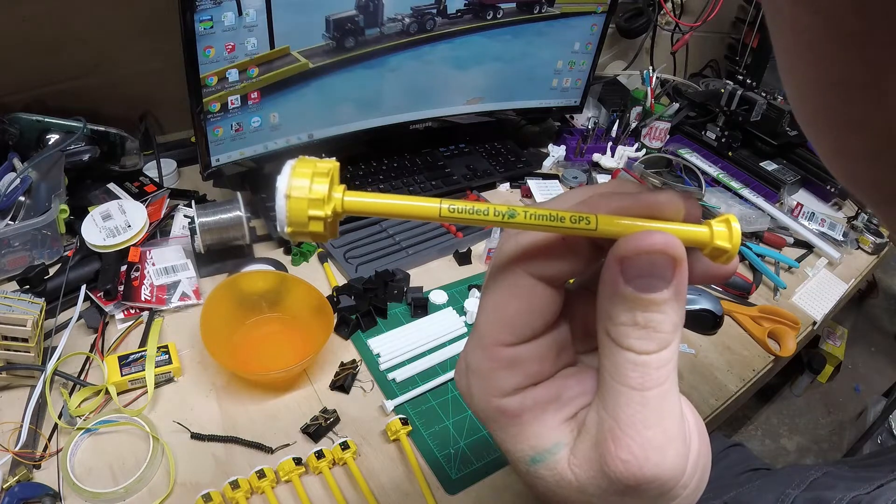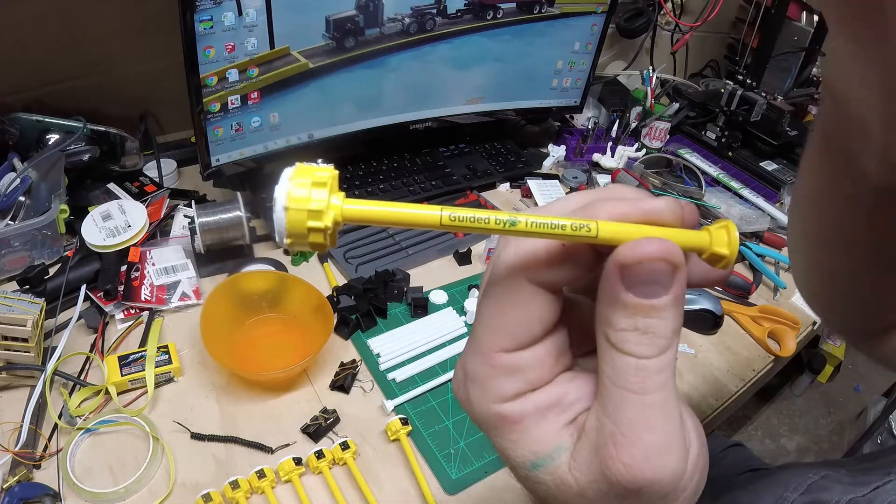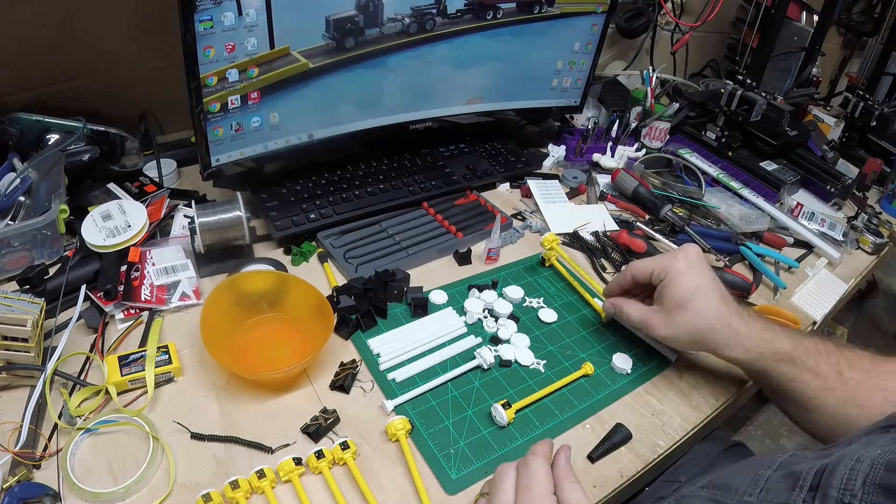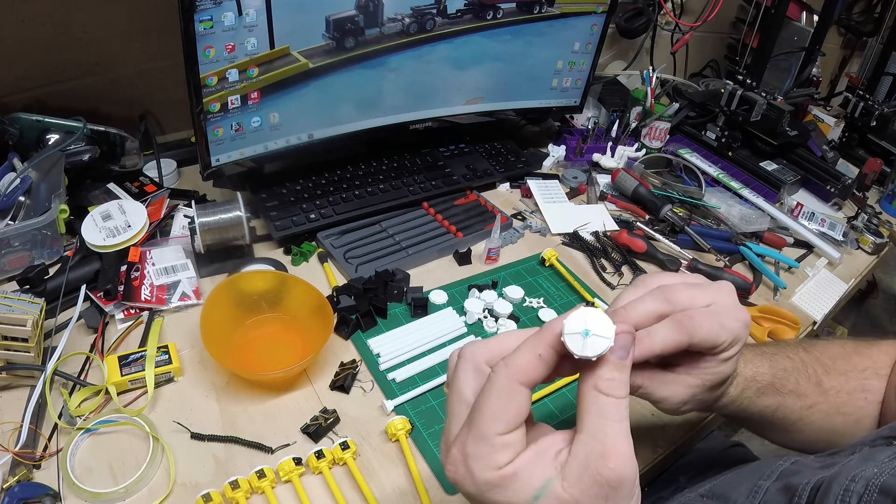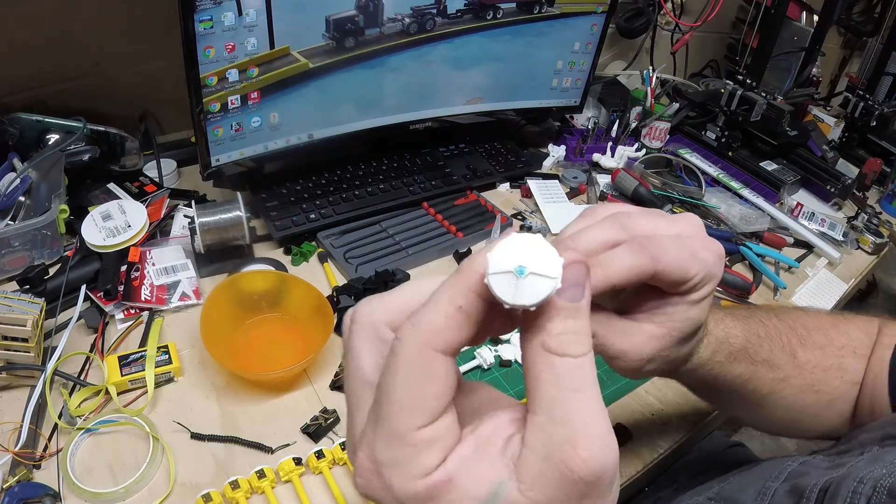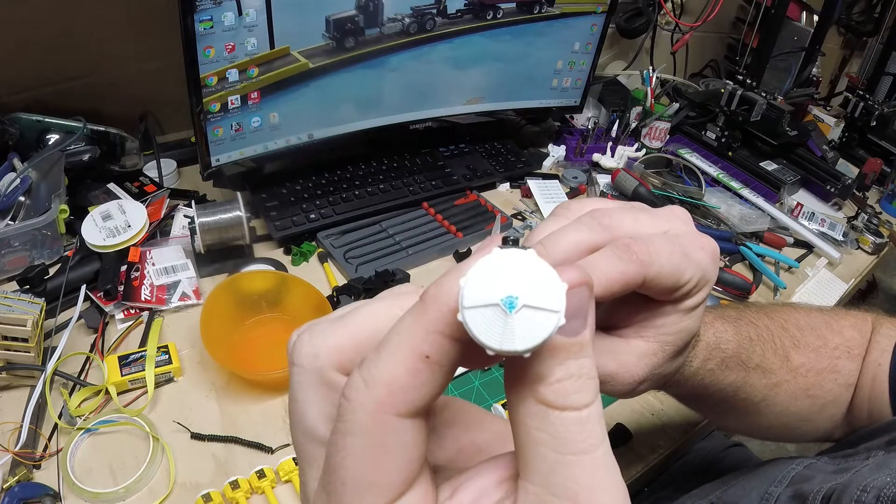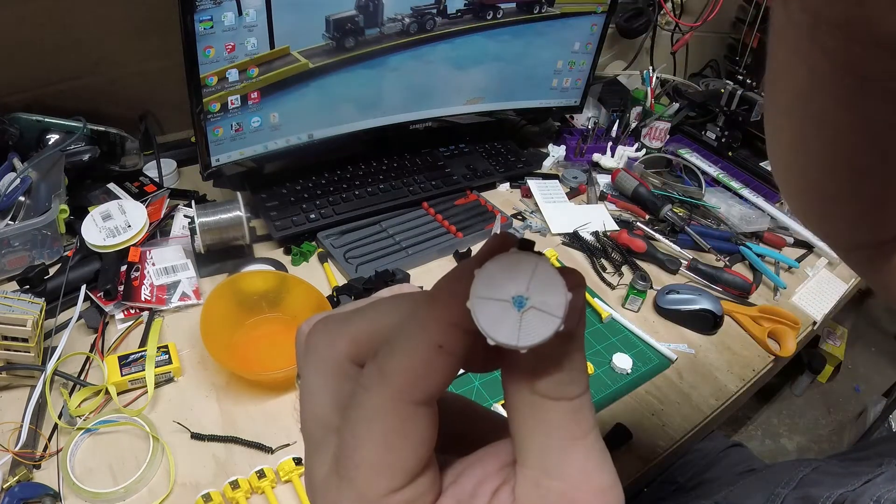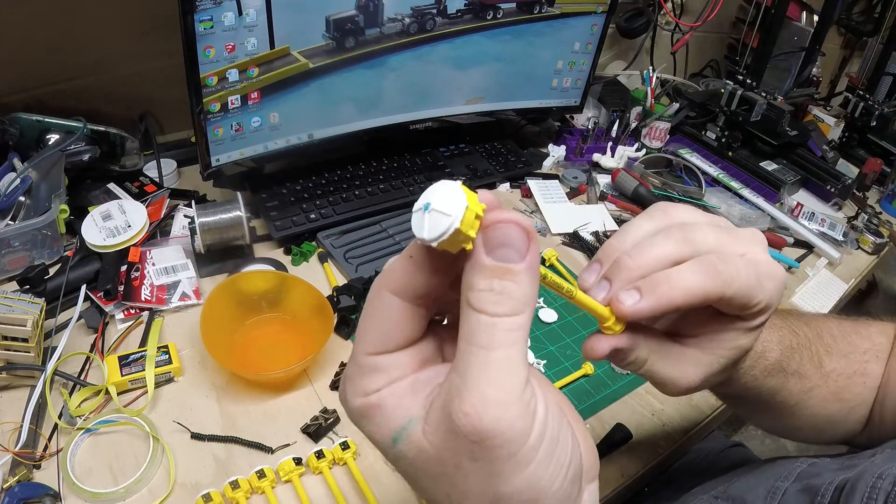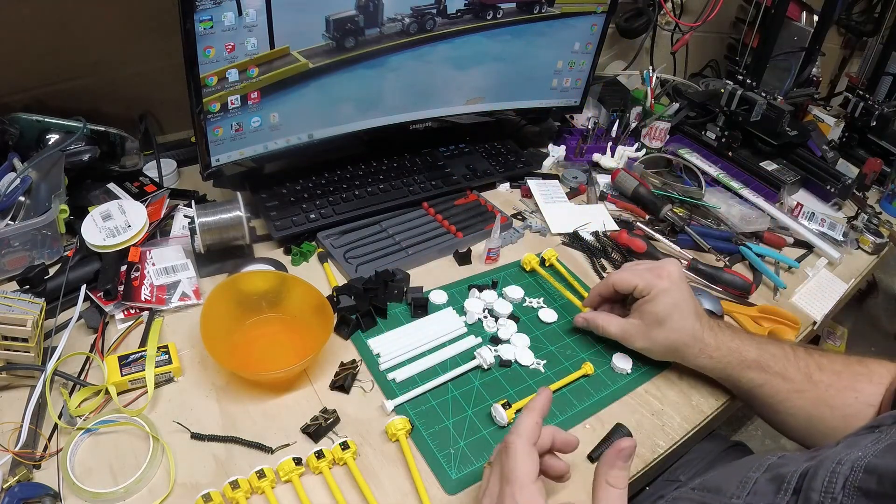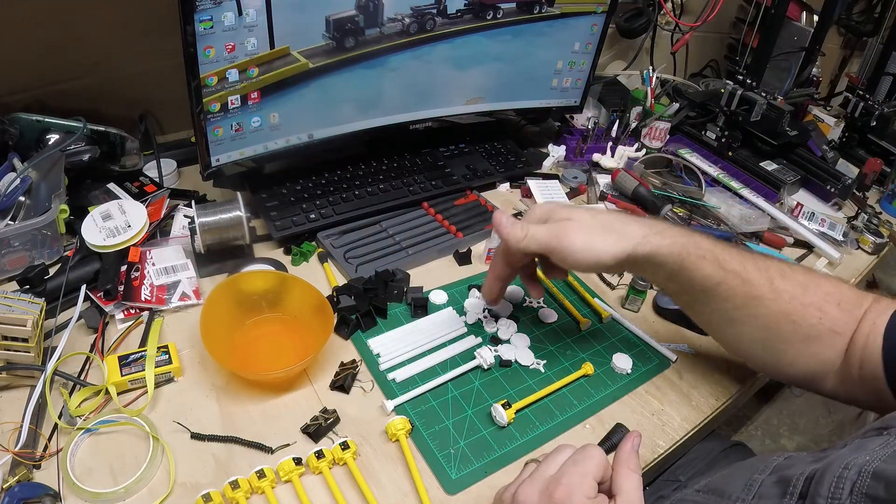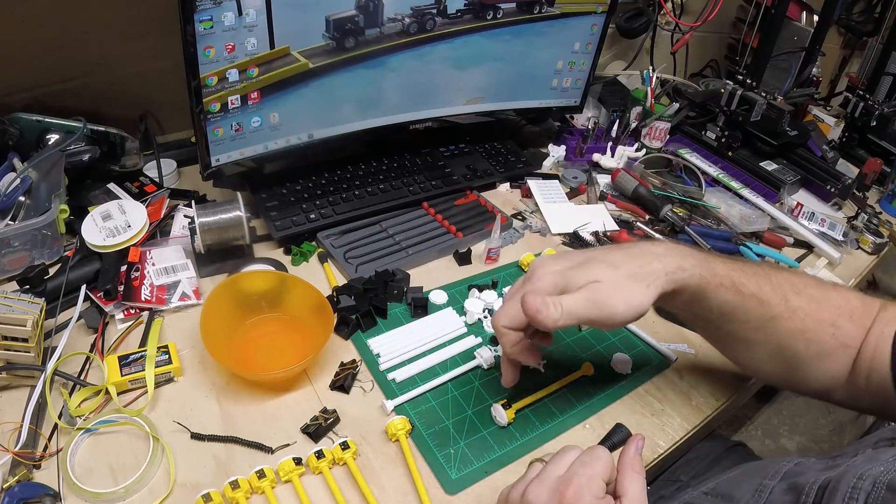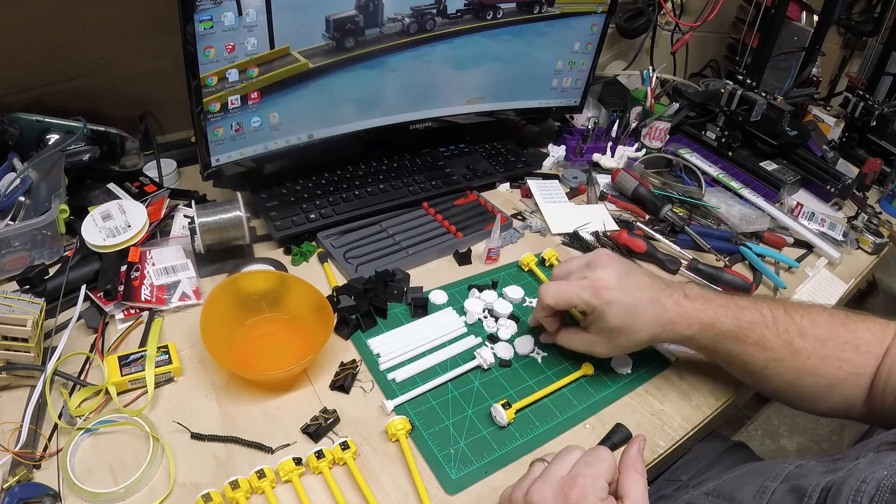I've also purchased water slide decal paper and we put the guided by Trimble GPS - kind of a bad glare above there, hope you can see a little better - the guided by Trimble GPS on the mast, as well as I put the little Trimble logo up on top, trying to get this as authentic looking as possible. Sorry about the glare, I got to get a better lighting setup in here. So we glue them together, we'll paint them yellow, put the decals on, glue the caps on top, and then add decals.